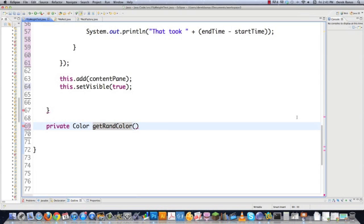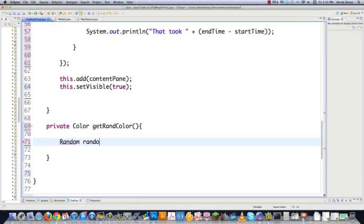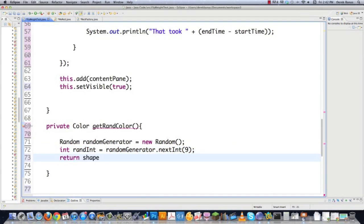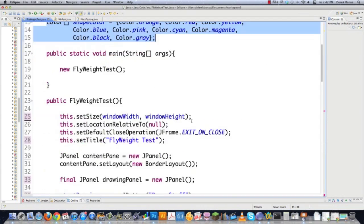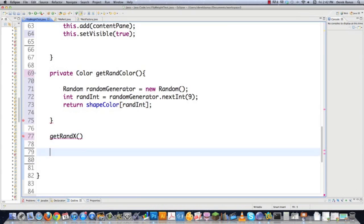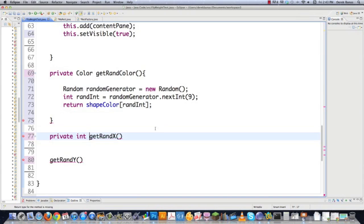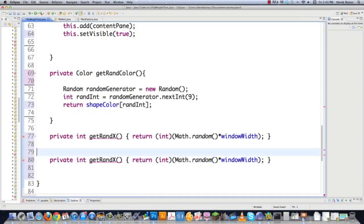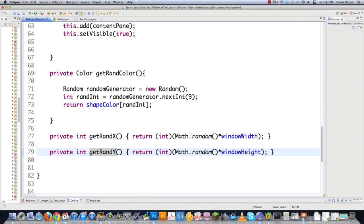Now I need to define getRandomColor. It's a private Color method that returns one of the colors from the shapeColor array created earlier. I'll use a random number generator — new Random — get a random int using randomGenerator.nextInt(9), and return shapeColor at that index. That works well. Then I'll do the same thing for generating random x and y coordinates — private int methods that return a cast-to-integer math.random value, basing x coordinates on windowWidth and y coordinates on windowHeight to ensure rectangles fit on the screen.